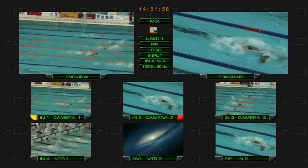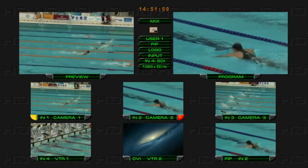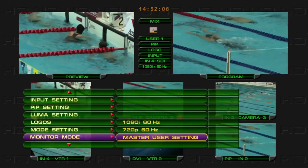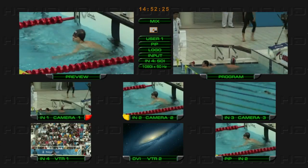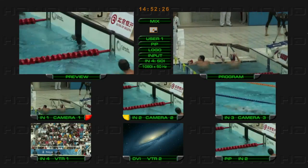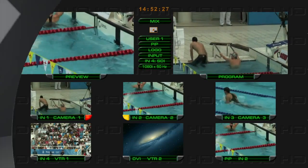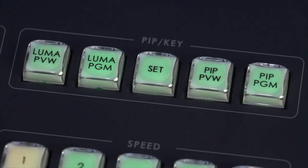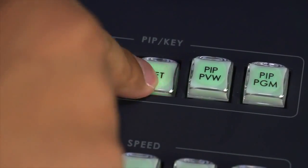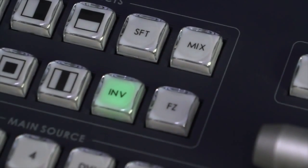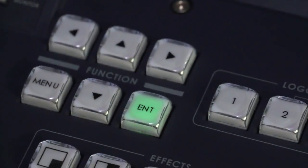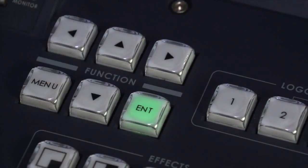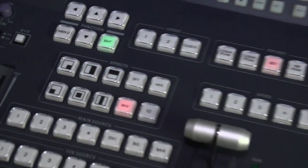Tip: master user settings will reset to default settings. Press the set button, followed by the INV button and ENT button, to adjust the multi-viewer screen resolution mode.